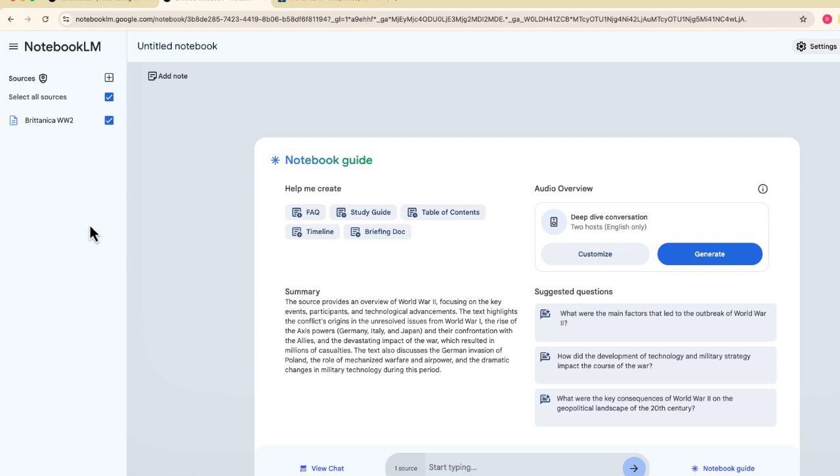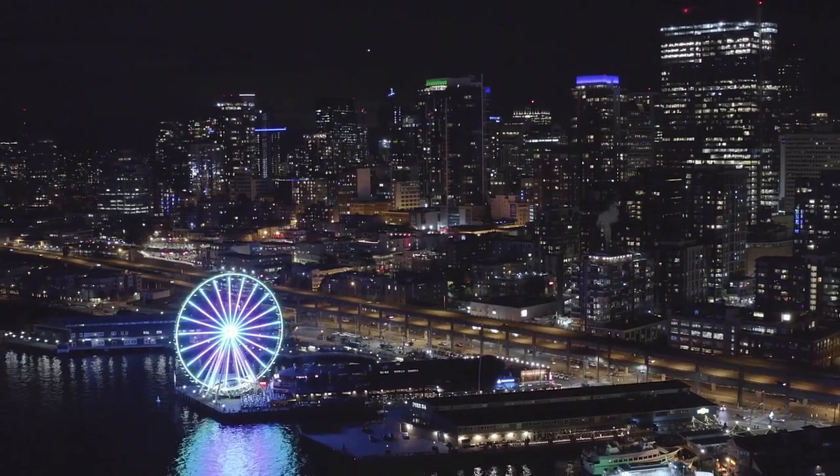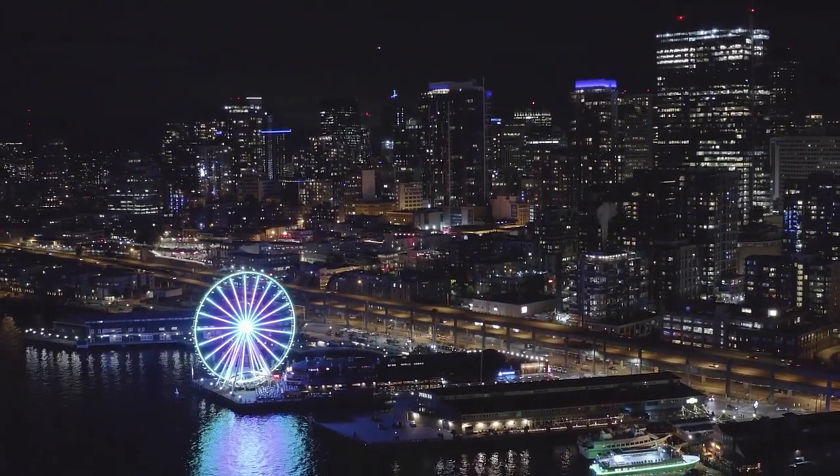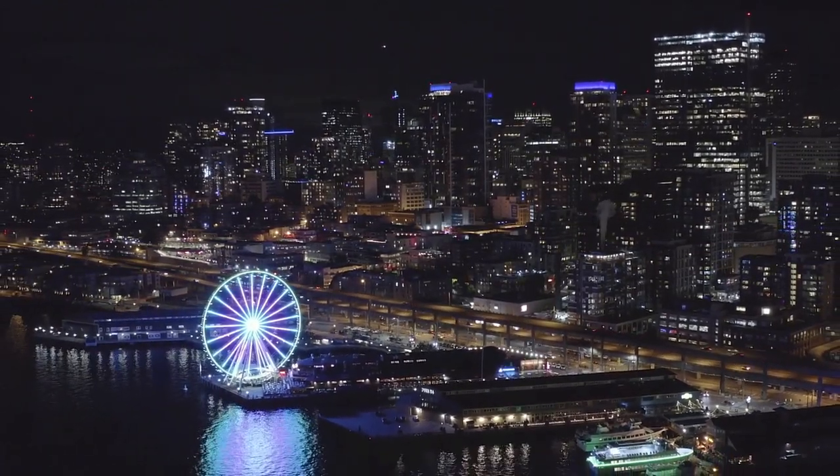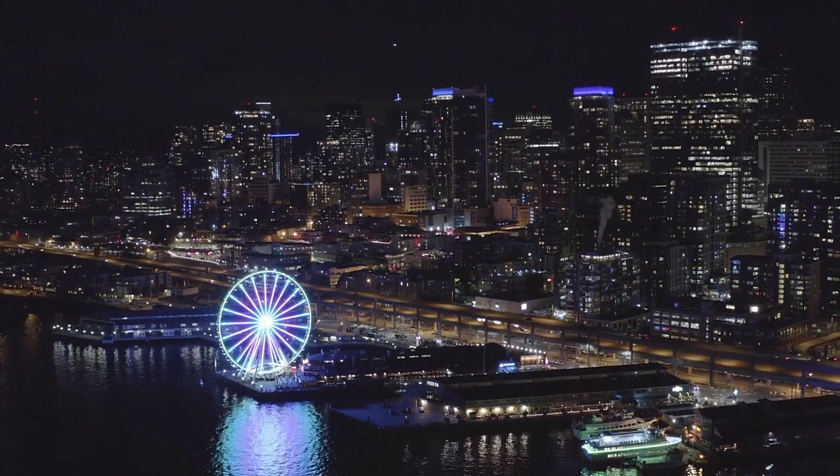So if you're like me and you have websites that Google Notebook LM categorizes as behind a paywall when they're not, try this trick. And it's just an easy way for you to bring your content into Notebook LM and use all of those awesome features. Thank you so much for watching this video, and have a great day.